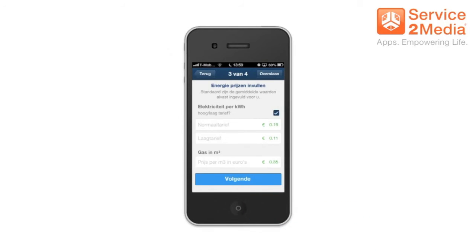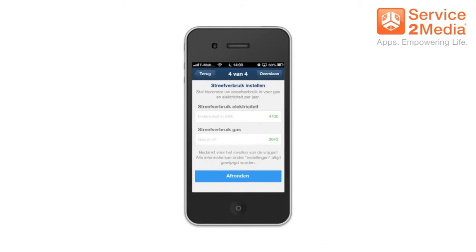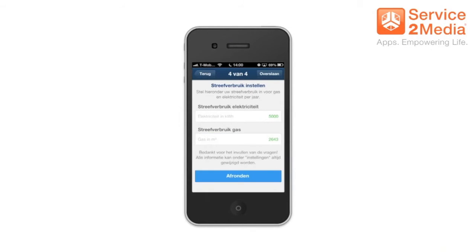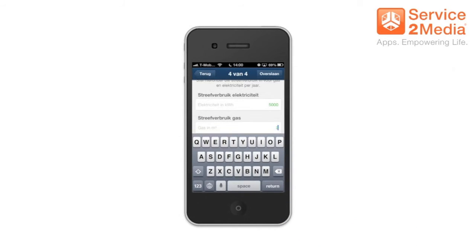Now you have to set the prices for electricity per kilowatt hour and gas in cubic meters. After that you have to make a guess at your total usage of electricity and gas for the year — this is called your target consumption. The app offers you an estimate for this, but if you know that you are a large user of energy you have the opportunity to override that estimate.